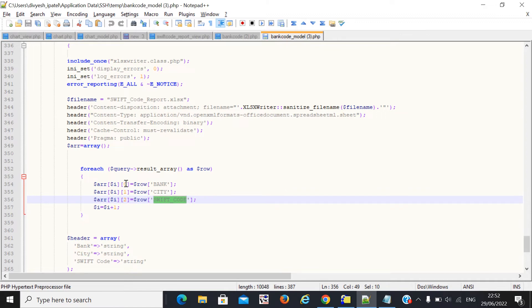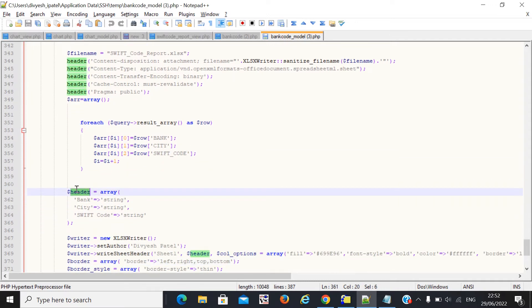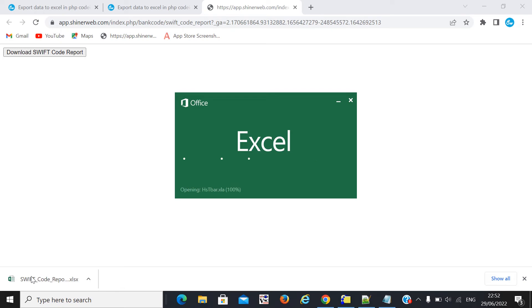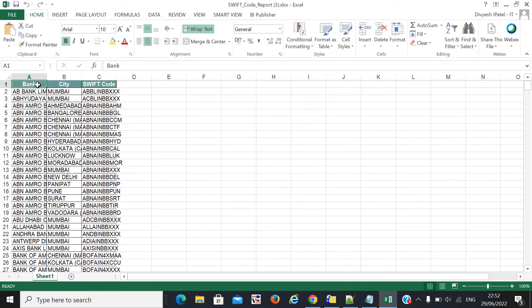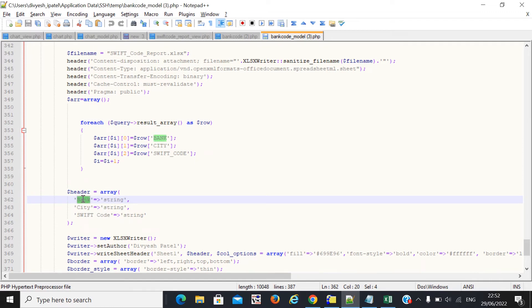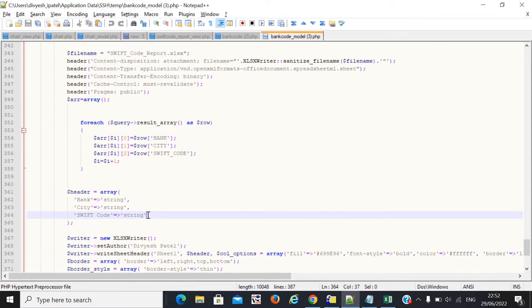I created the array with keys 0, 1, and 2. Then I create the header — this is your header column name. You can see in the downloaded Excel file the header column names. You pass your header column names or field names such as bank, city, and swift code. If your column has a data type like date or integer, comment me and I will definitely give you the answer on which data type to use.